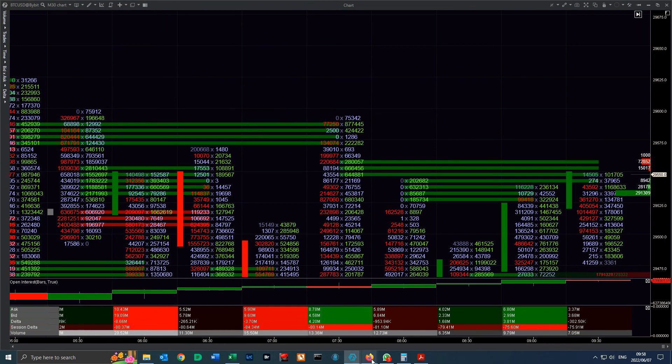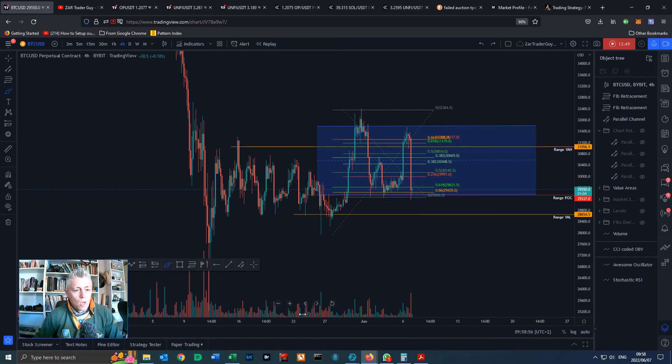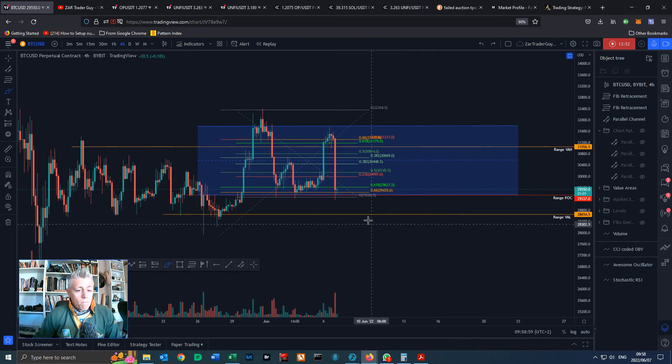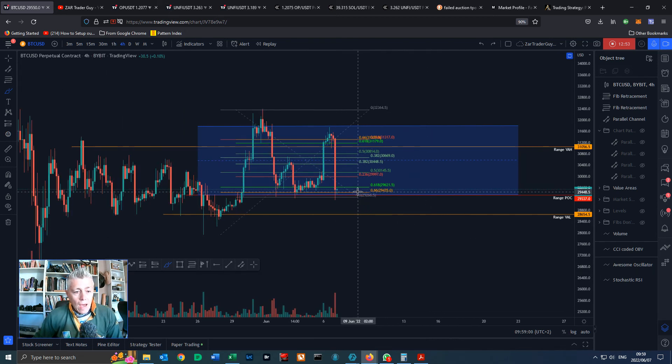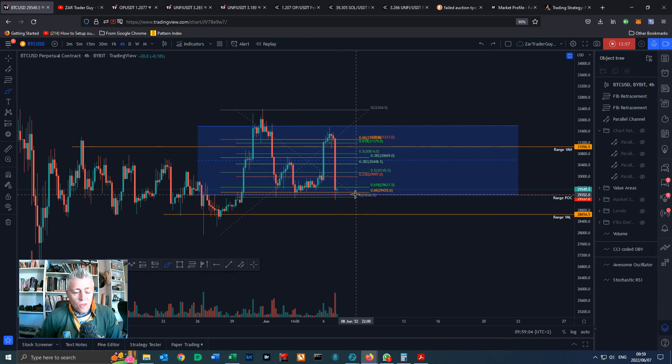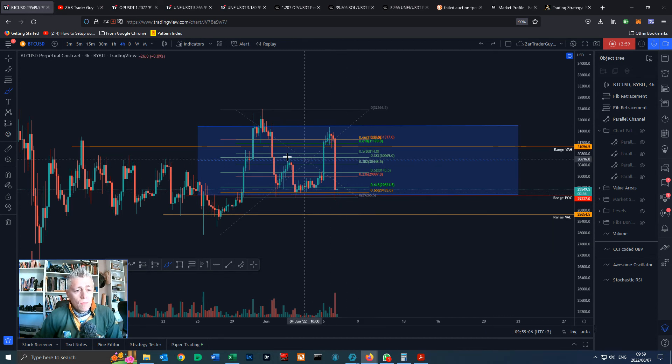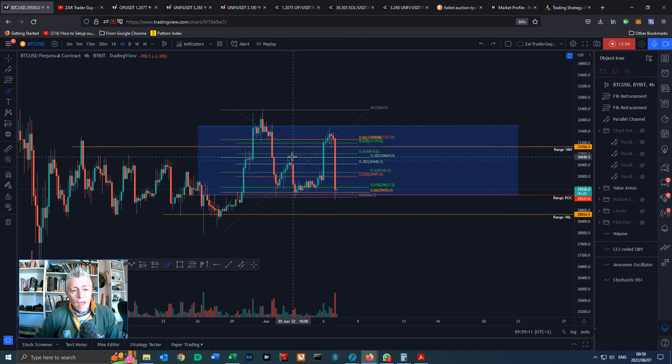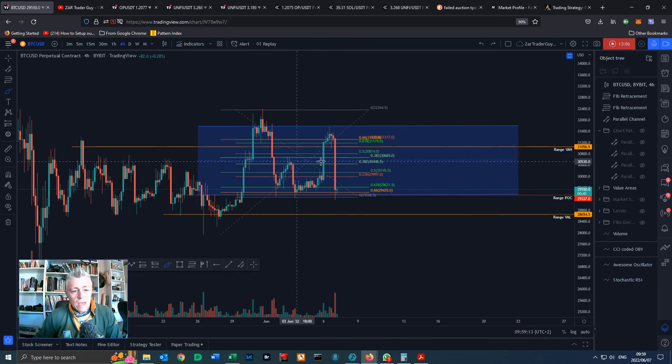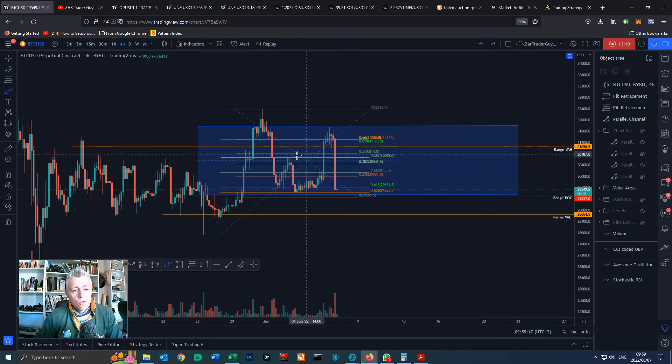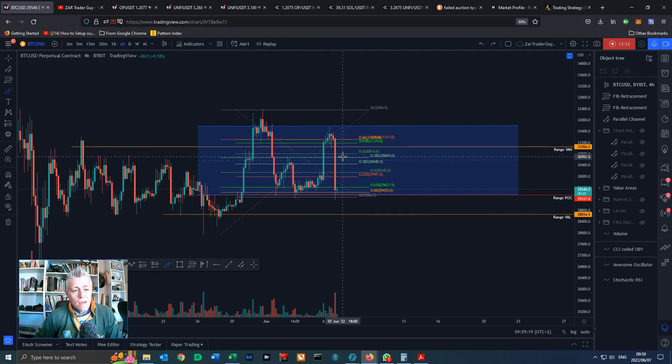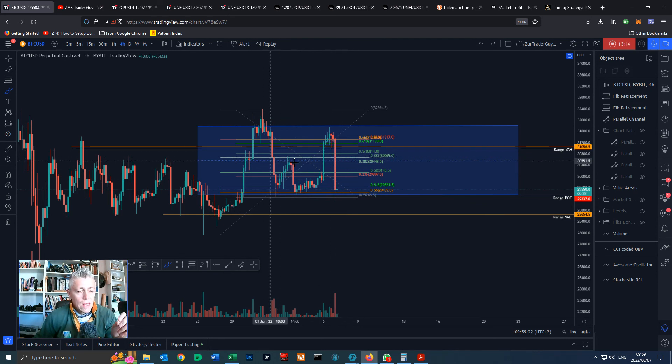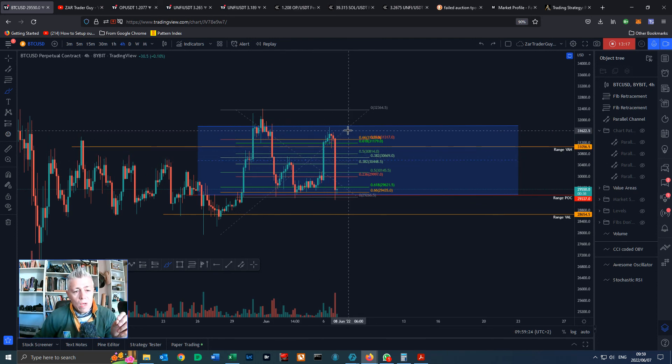I am looking for a little retrace to the 29,300 area. As I said we're going to have resistance around about that 30,600 area and the short stops are going to be in that area there. Once price comes here, a lot of shorts are going to close their positions, they're going to get liquidated and I think we're going to have a run up at least to this 31,000 area.